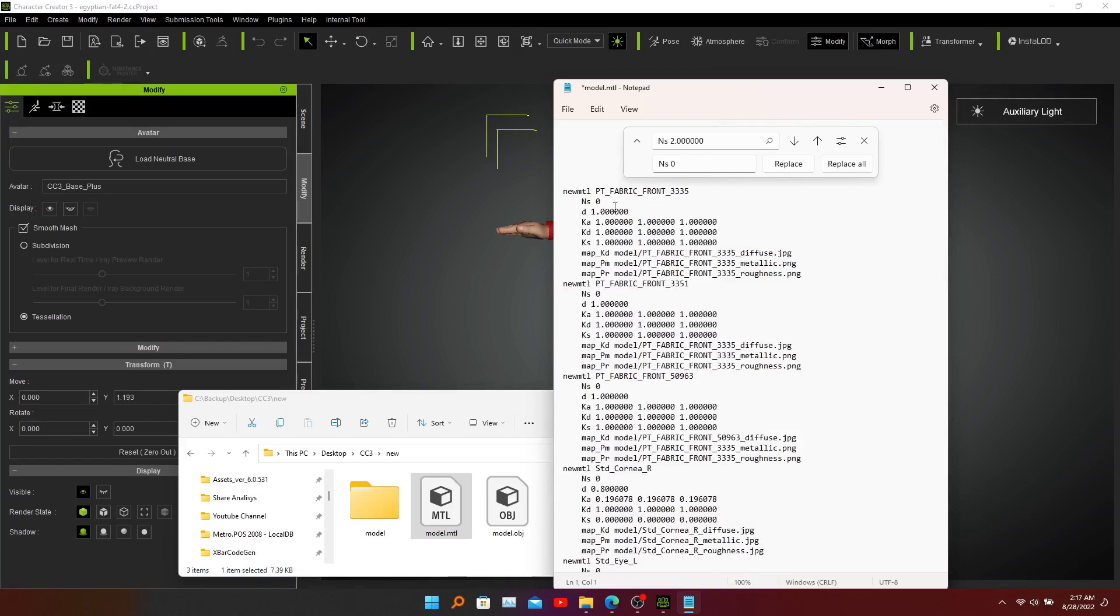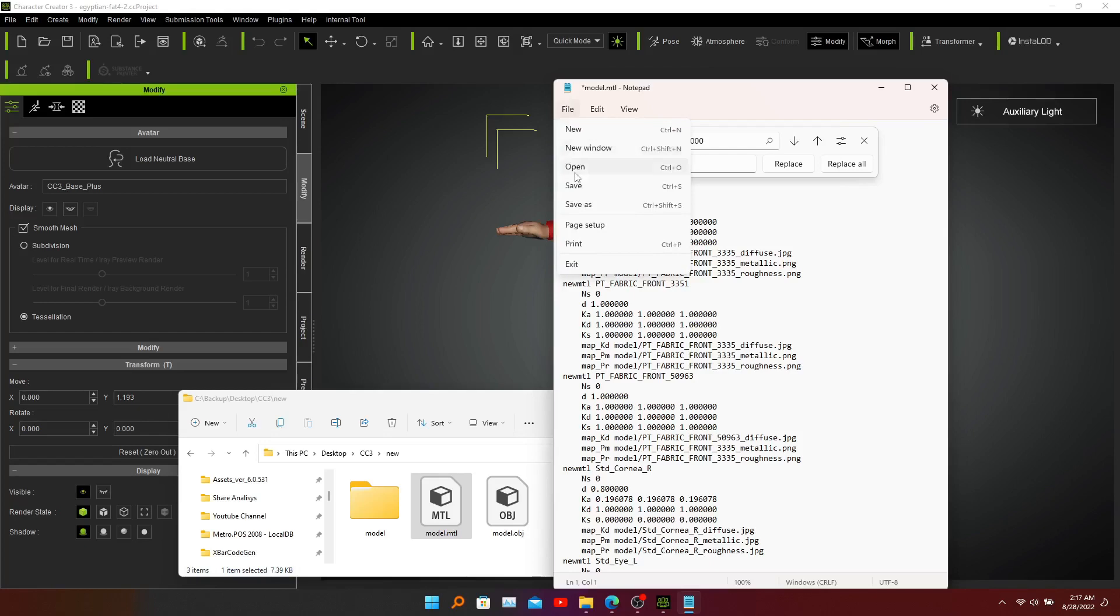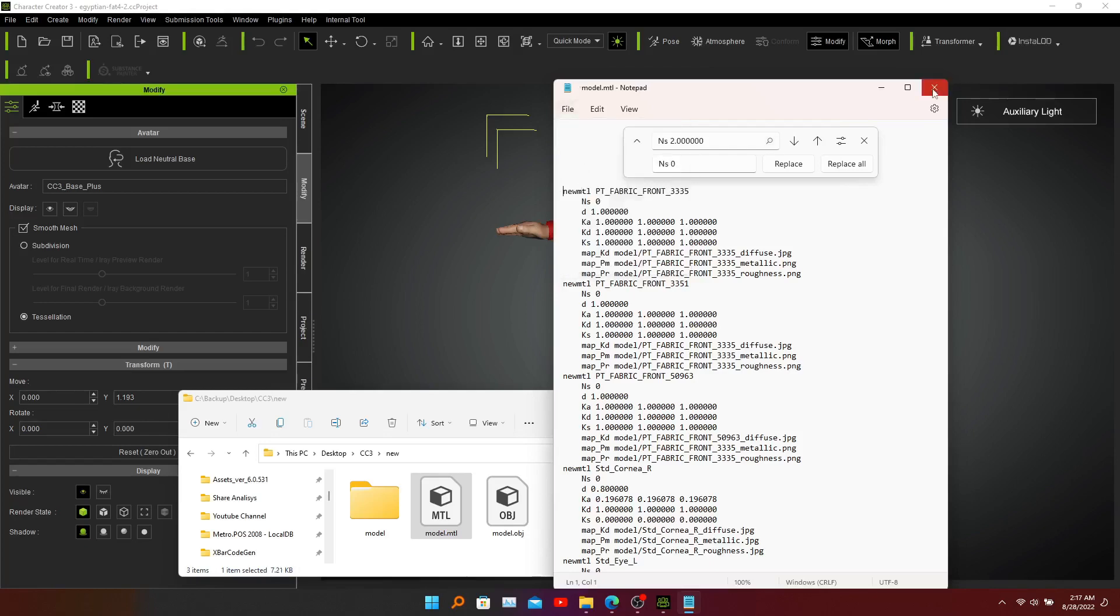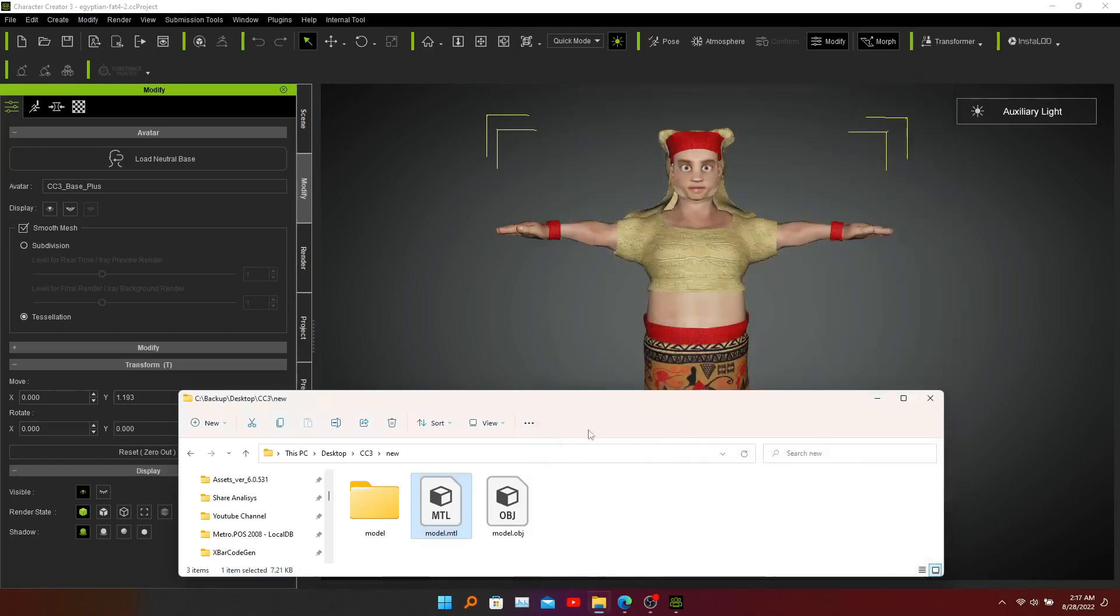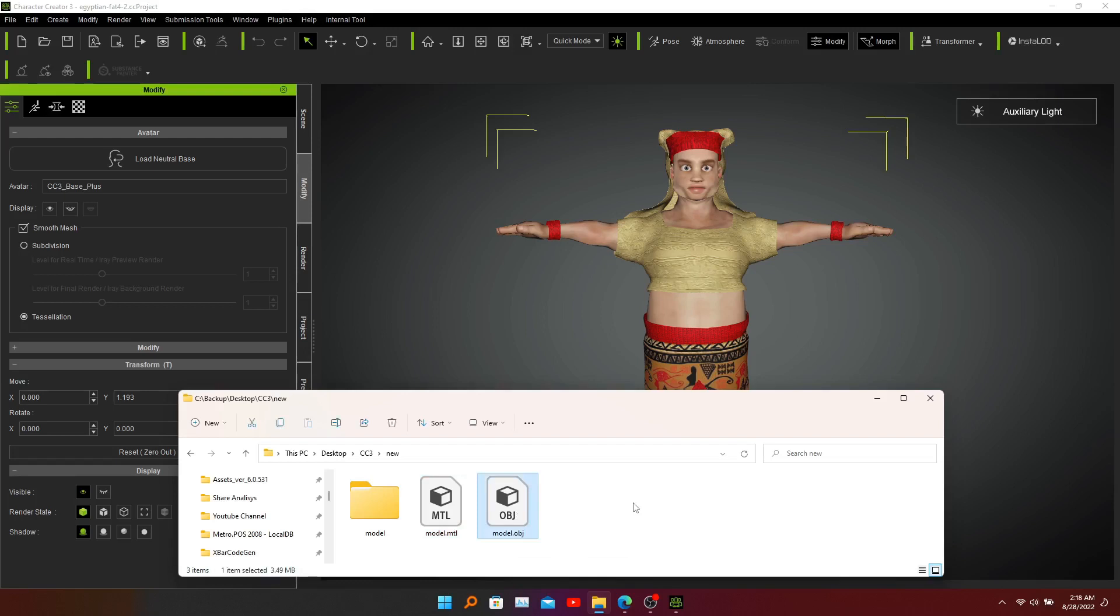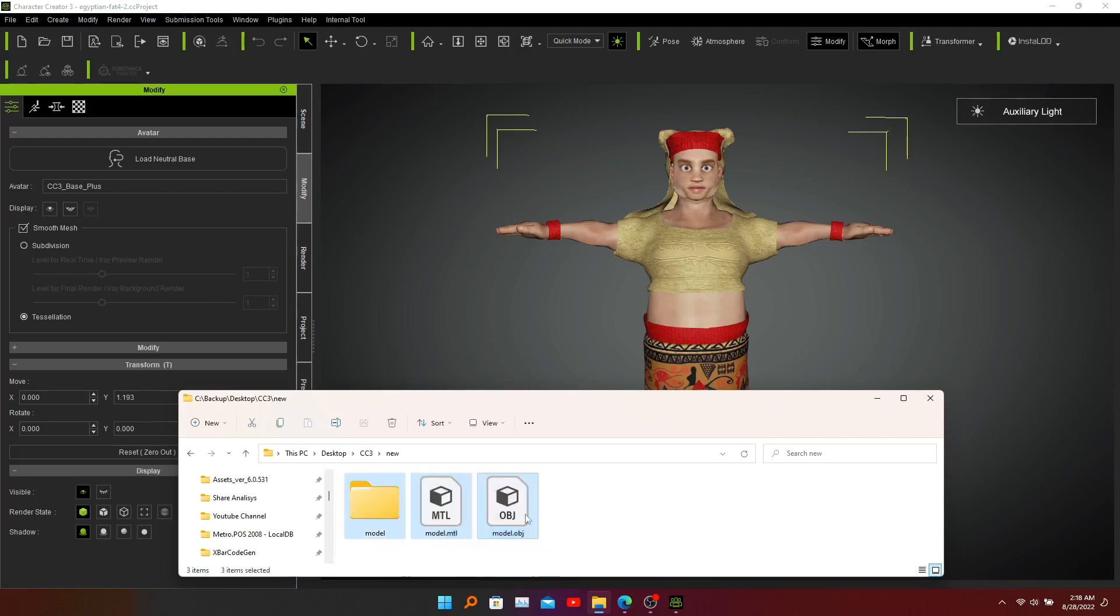Now we can save this and close this. You can upload your OBJ model to Mixamo, but this model doesn't contain any texture, so we need to select all of these files and compress it into a zip file.